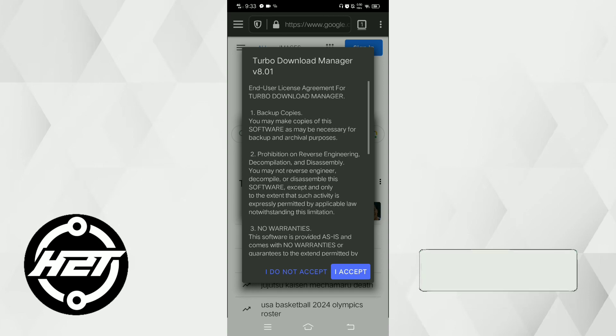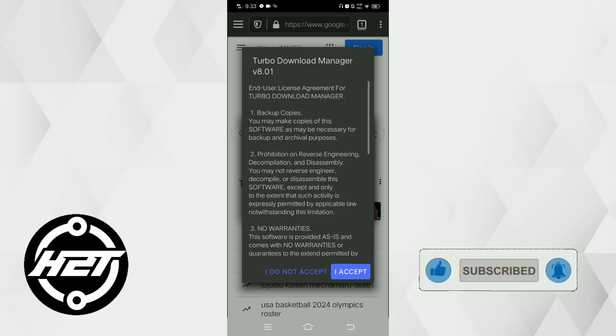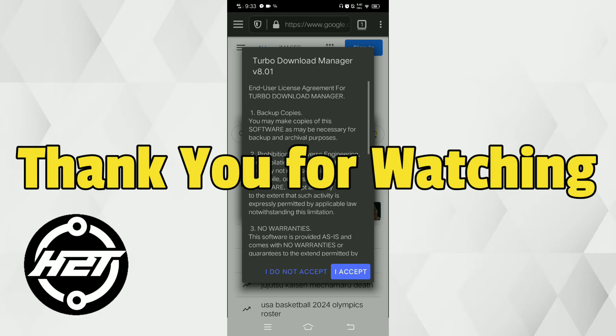And those are the five best downloaders for Android. If you like this video, please click like and subscribe, and ring the bell icon to be notified of our next video. Thank you for watching.